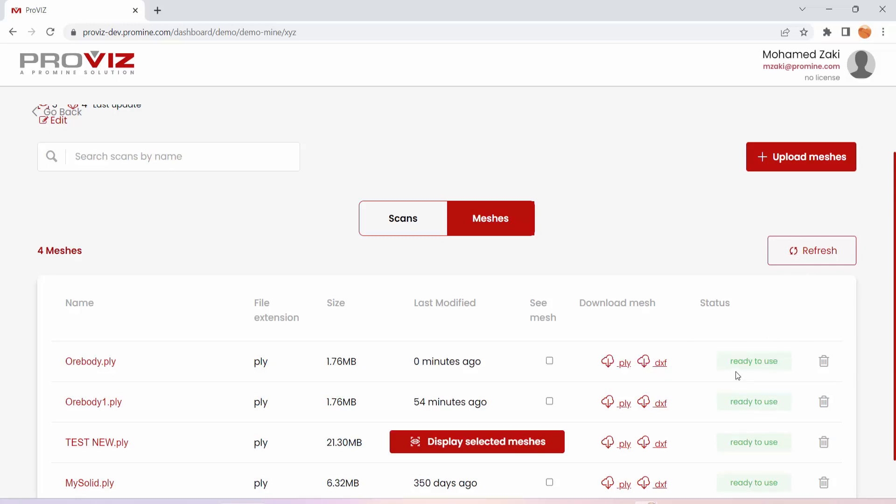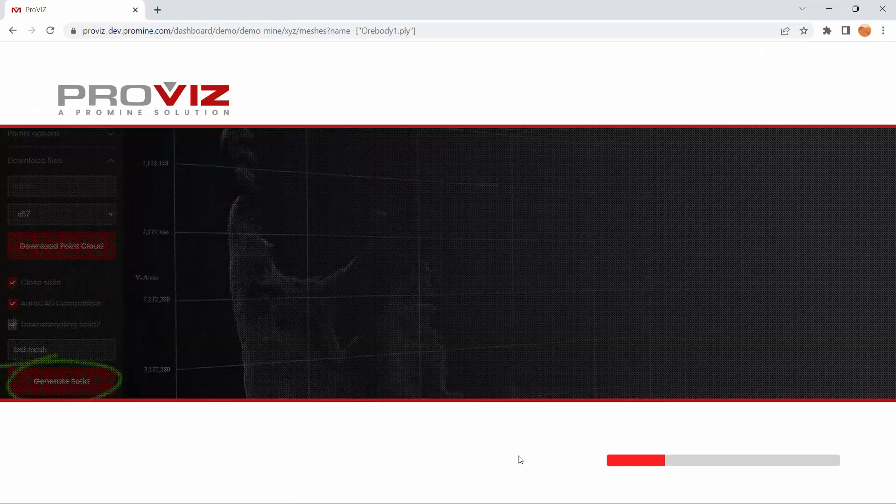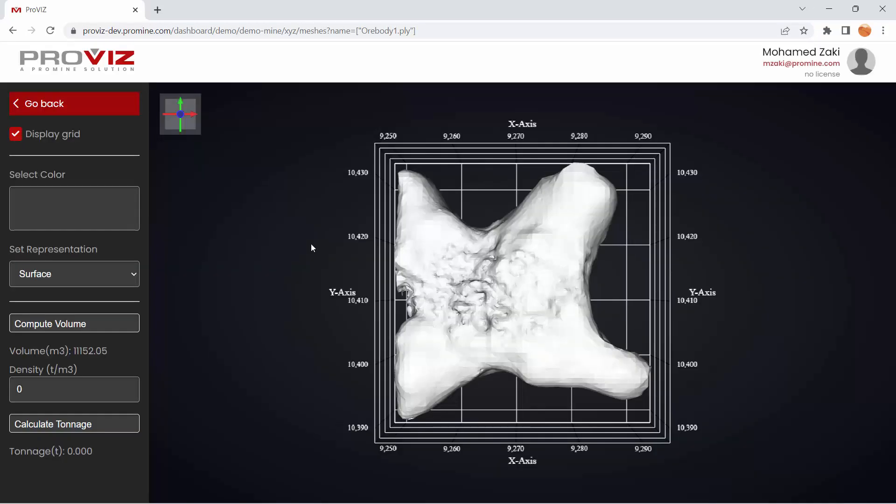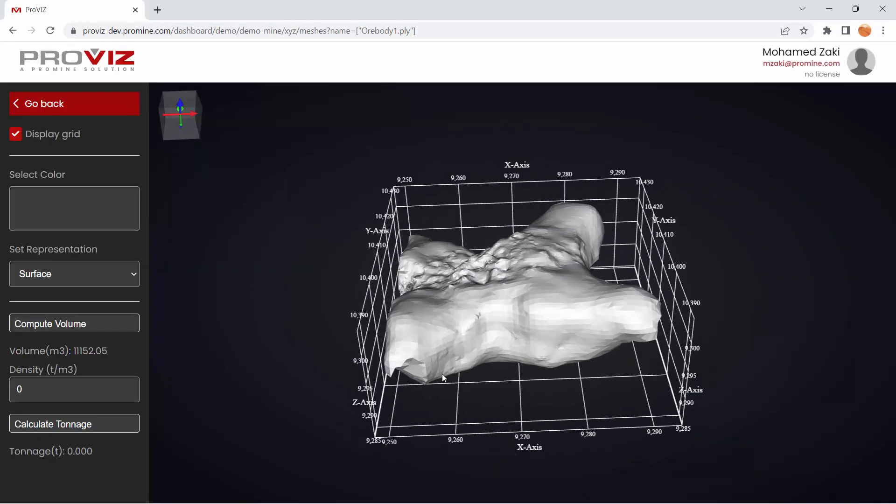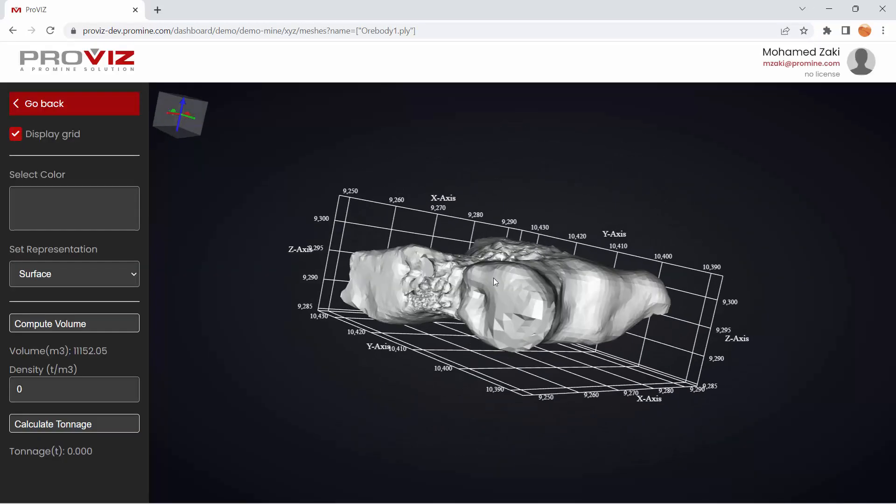We have it ready here, and we click on See Mesh, and then Display Selected Meshes. This will show your closed solid, as we can see here.